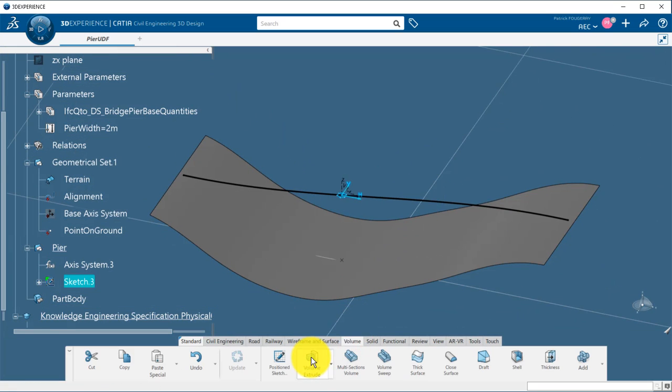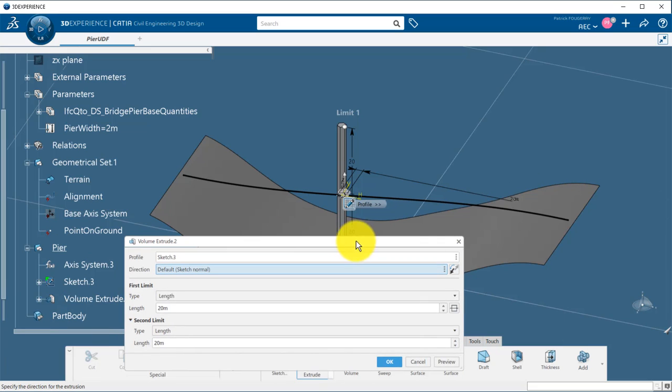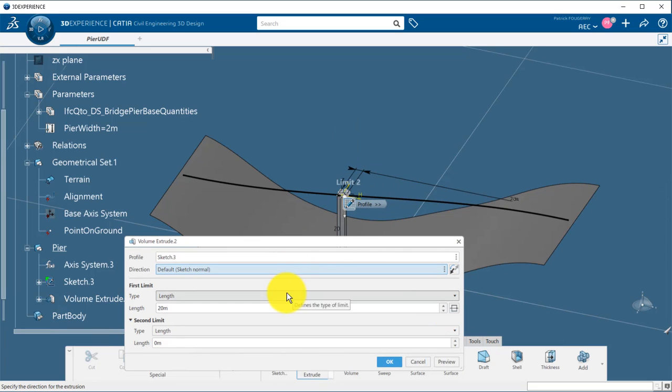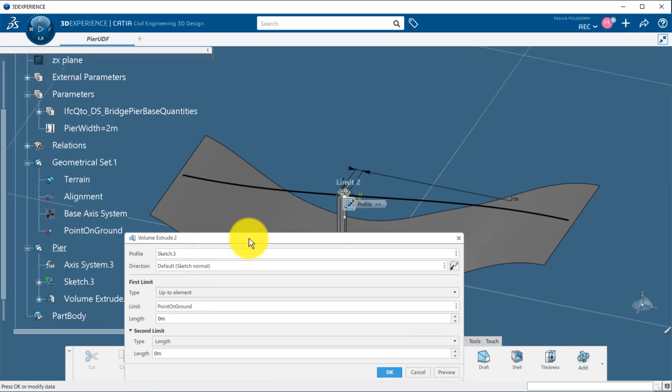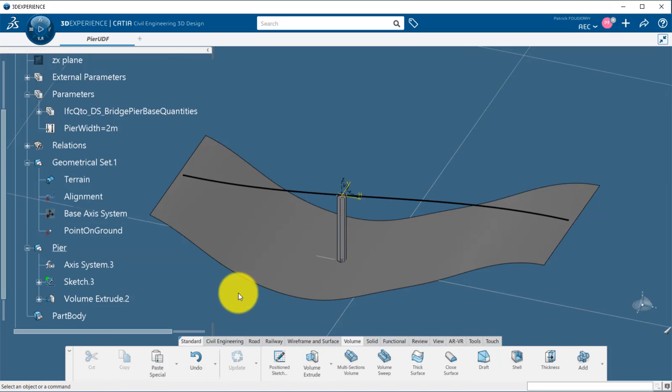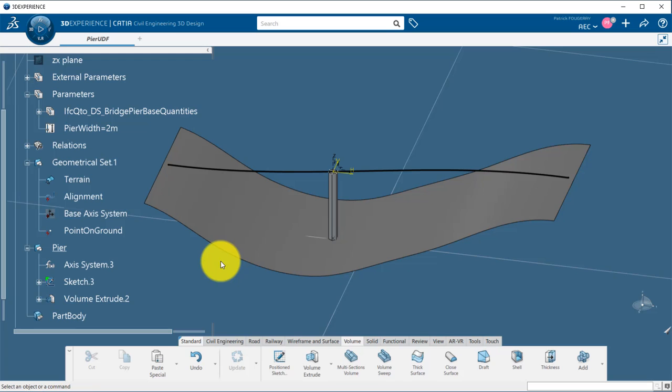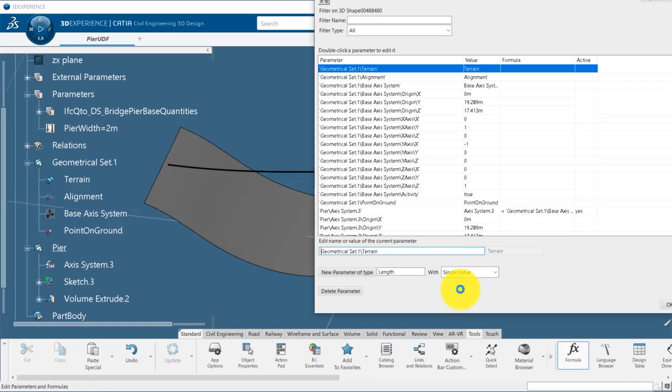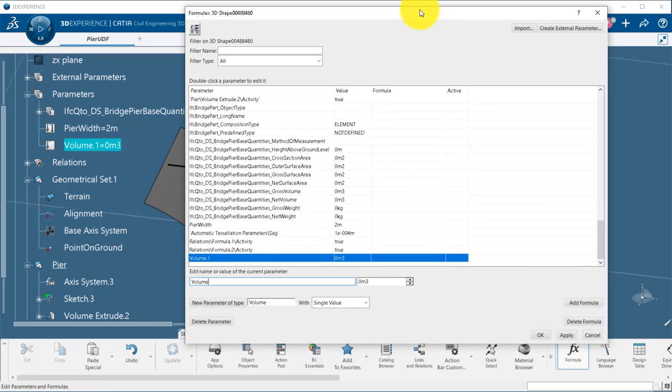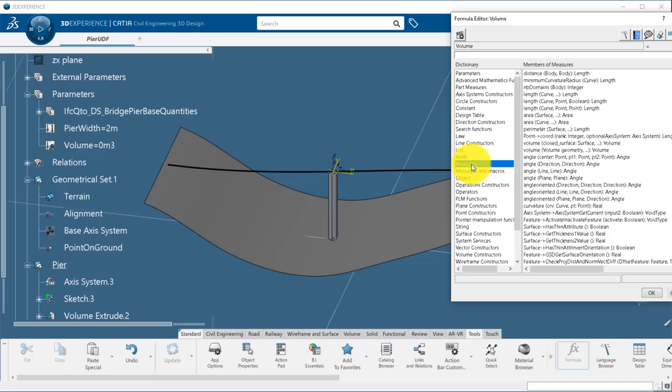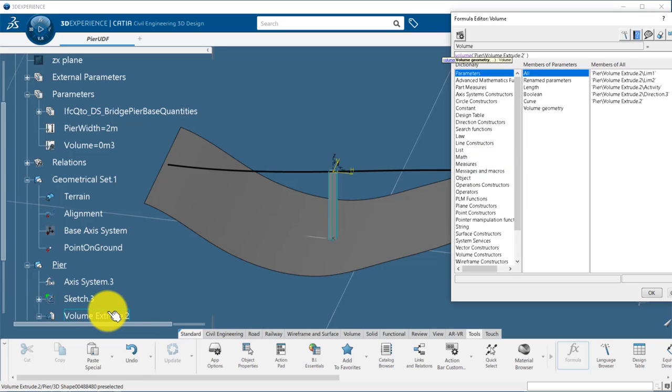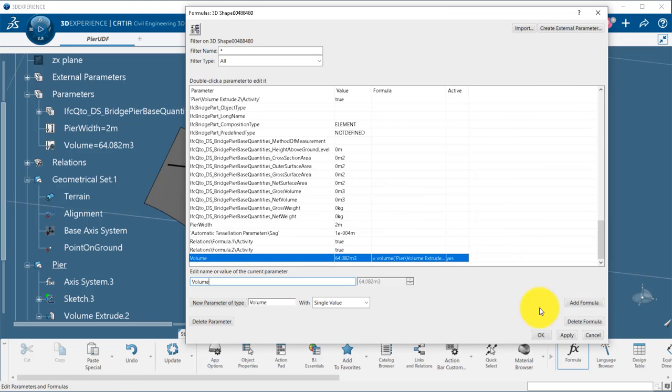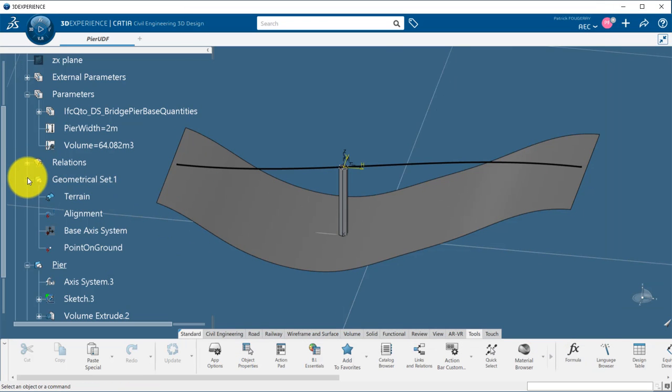Now I can create a volume extrude of my sketch up to the point on the ground. I can measure the volume of my peer in a parameter that will be always synchronized with my 3D geometry. To do this, I create a parameter of volume type and perform a measure operation.